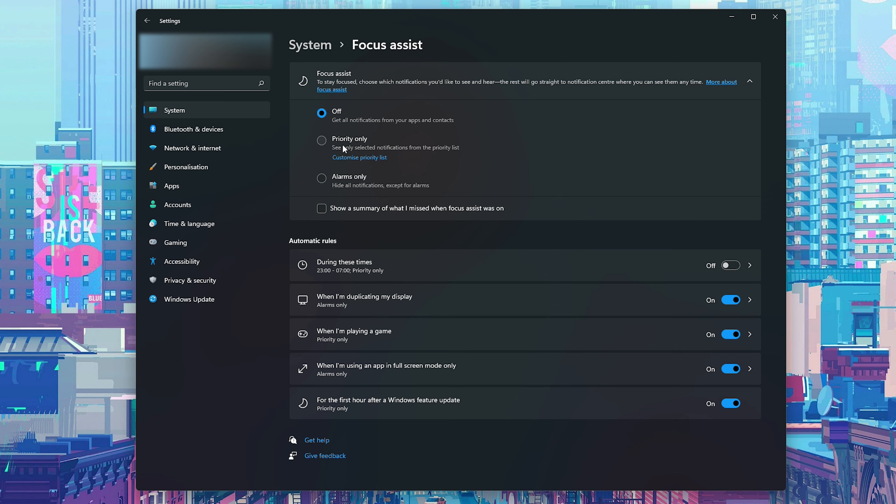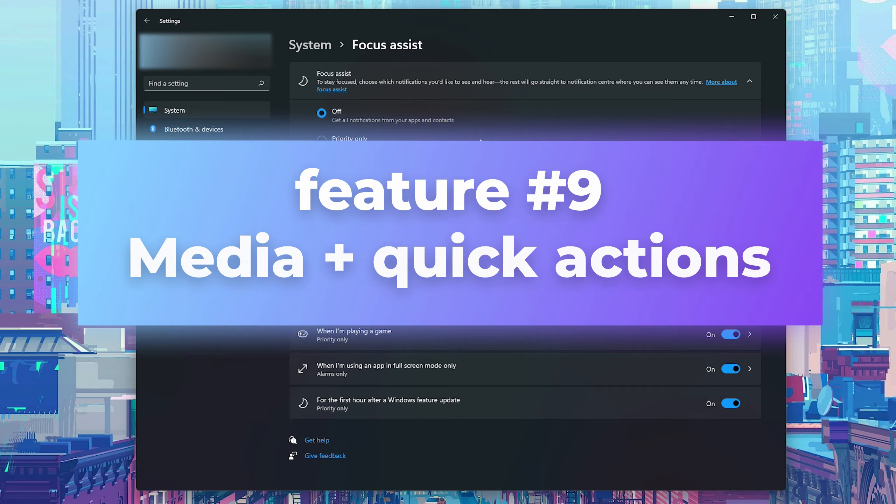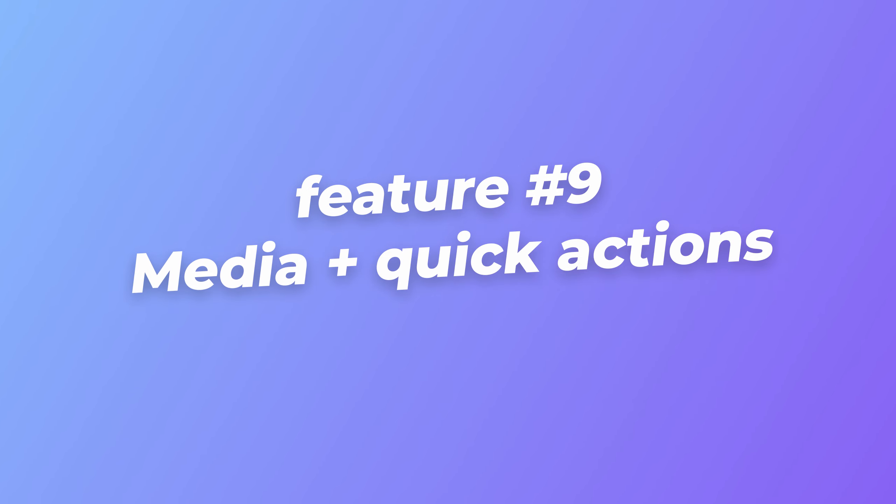We can set up our notifications to off, priority only, alarms only, and here we can do a bunch of other things to set up during certain times or other rules here as well. You can really easily customize Windows for what you want during work hours and what you want during off hours so you can get exactly what you want.